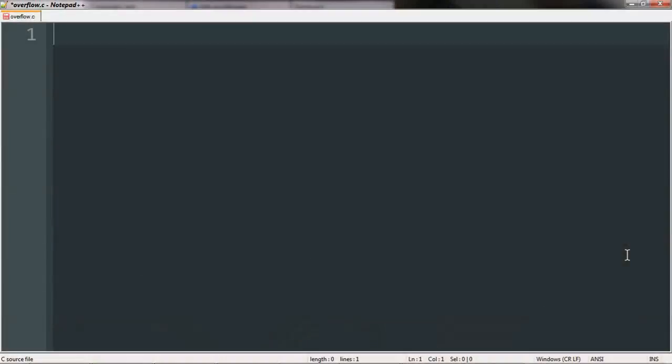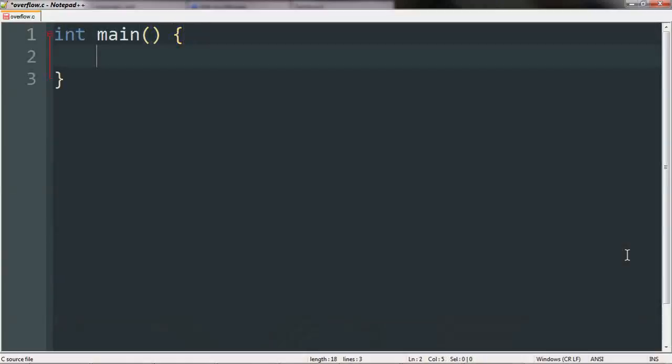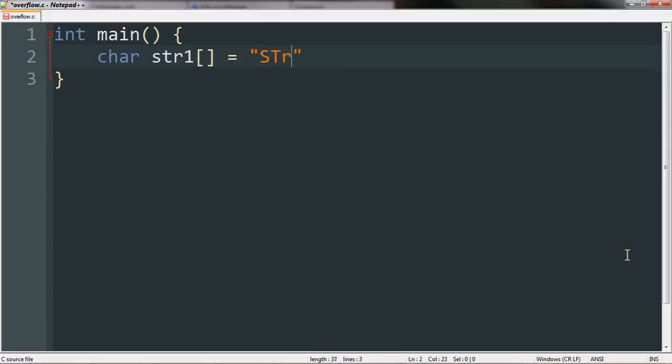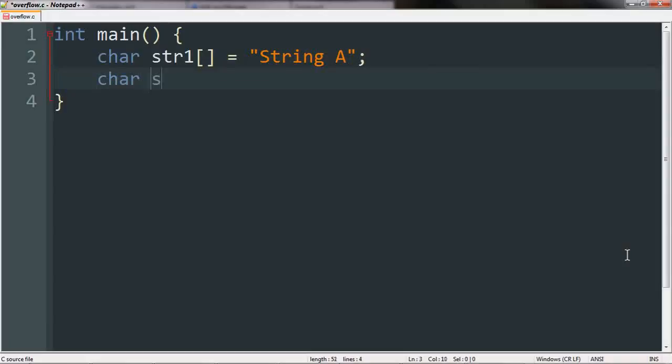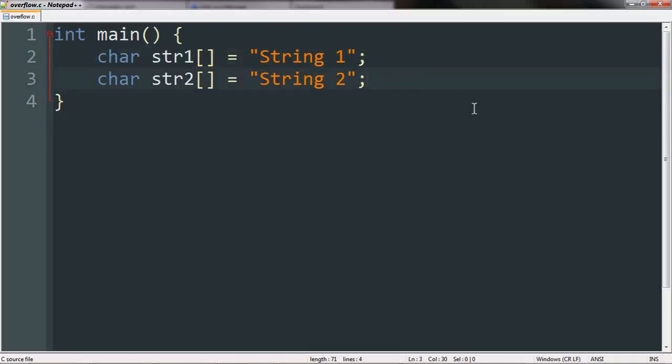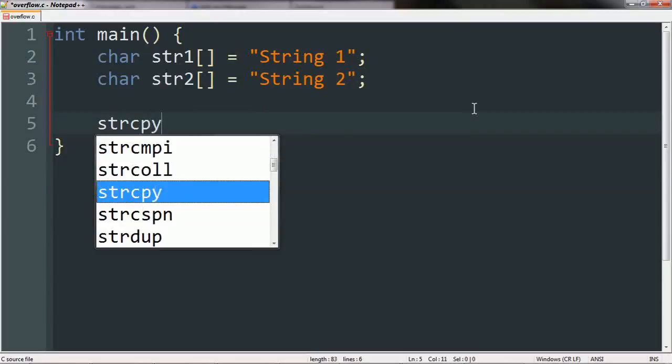So I have gone ahead and wiped the program clean so we can start basically fresh. Let's first take a look at our string copy function used in the normal context. Here's what I have here is my string 1, and let's say we call this string a. Now we're going to go ahead and create our second string here. In fact, you know what, let's actually use the same number system with our variable names. So string 1 and string 2 in variables with the same names, so as to not confuse you.